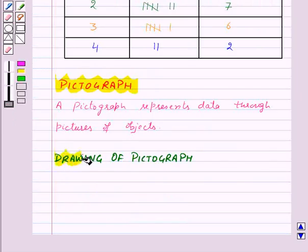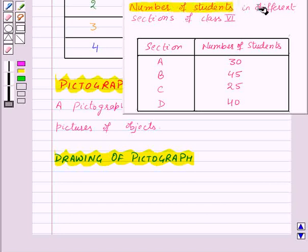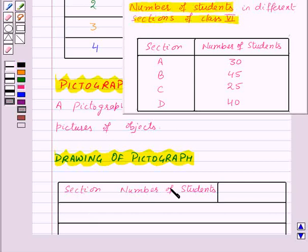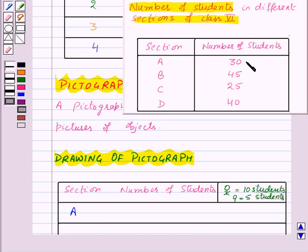Now let us learn how to draw a pictograph. Suppose we want to draw the pictograph for the given data — the number of students in different sections of class 6. We have section and number of students. Let us suppose this picture represents 10 students and this picture represents 5 students. We have section A with 30 students, so 30 will be represented by 3 pictures of 10 students, like this.